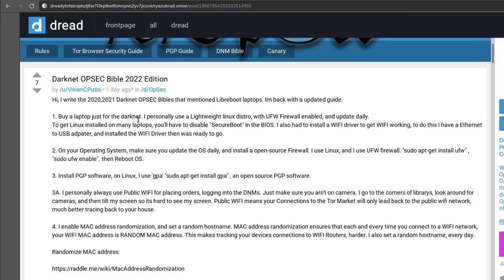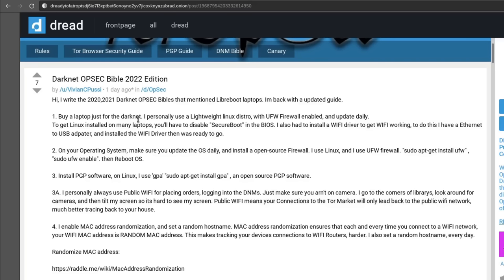The first thing they recommend is to buy a separate laptop just for the Darknet. They personally say they recommend a lightweight Linux distro with UFW firewall enabled and to keep it updated daily. Now I would say that getting a separate laptop for the Darknet is going to be overkill for the vast majority of people using the Darknet, but let's try to understand the reason why they would do this. The best reason I can think of is they want to keep their Darknet activity completely air-gapped from their clear web activity and any activity they're doing on the rest of their devices. Having a separate laptop is a really good way to do that because even if that Darknet laptop were to get hacked, there's really no way for it to affect your other devices as long as you are truly keeping it air-gapped.